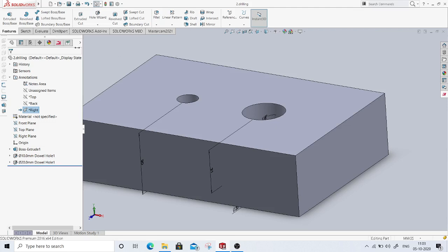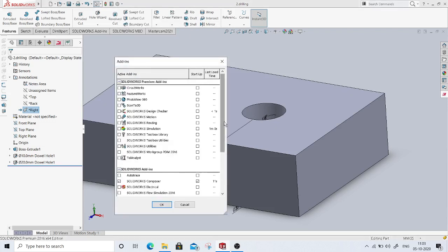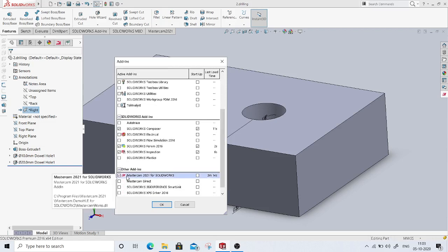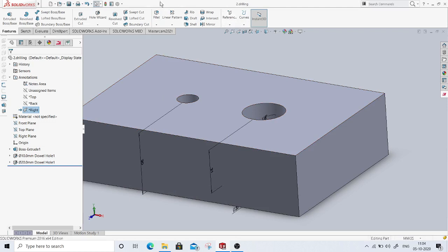We'll move into the Mastercam environment. You can add Mastercam from the add-in options — here you can see Mastercam 2021 for SolidWorks. I have clicked on active add-ins. You can click this once when you start SolidWorks, or set it to load every time SolidWorks starts. Once you click that add-in, it might take a minute or two to load because it requires all the graphical memory to load all of Mastercam's options.